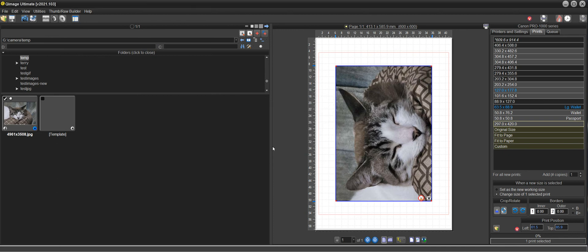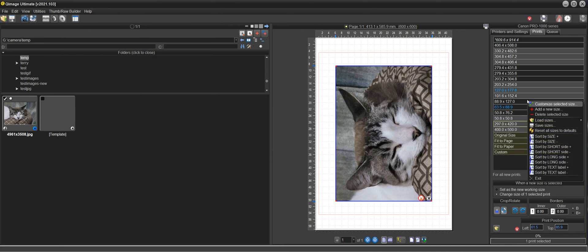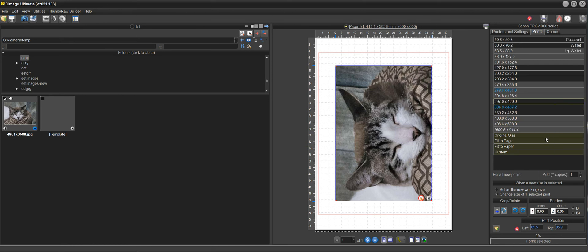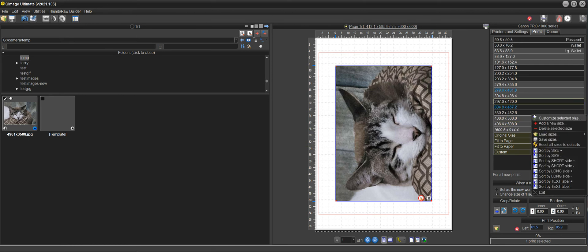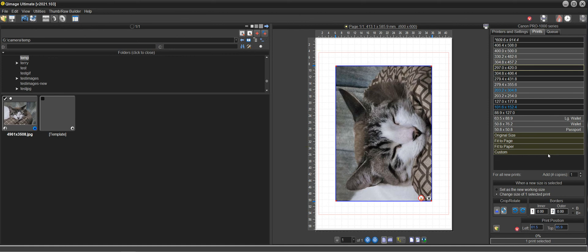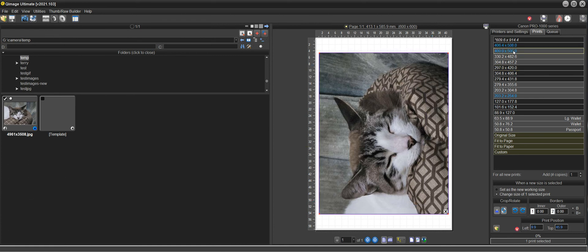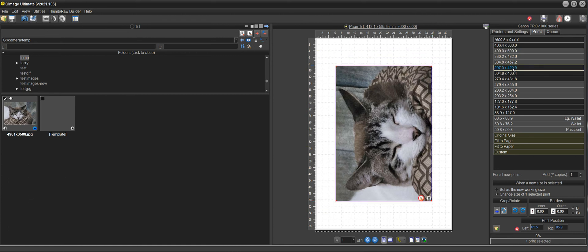And you have your 420 by 297 down here. Click again, add new size, and do your 400 by 500 and name that whatever you want, and you can even sort these like I could sort by size, sort it the other way.